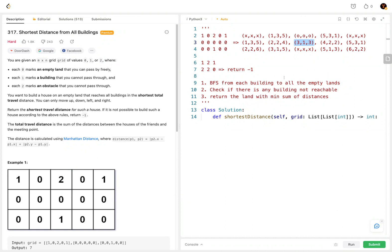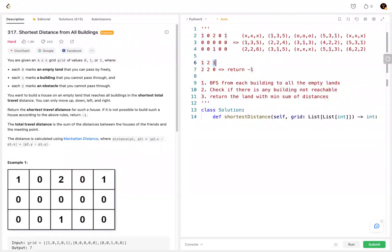There's also an edge case: if a building is bounded by obstacles, then the first building can never reach the second building. So it's impossible to build a building that can reach all the buildings, and in this case we return negative one.